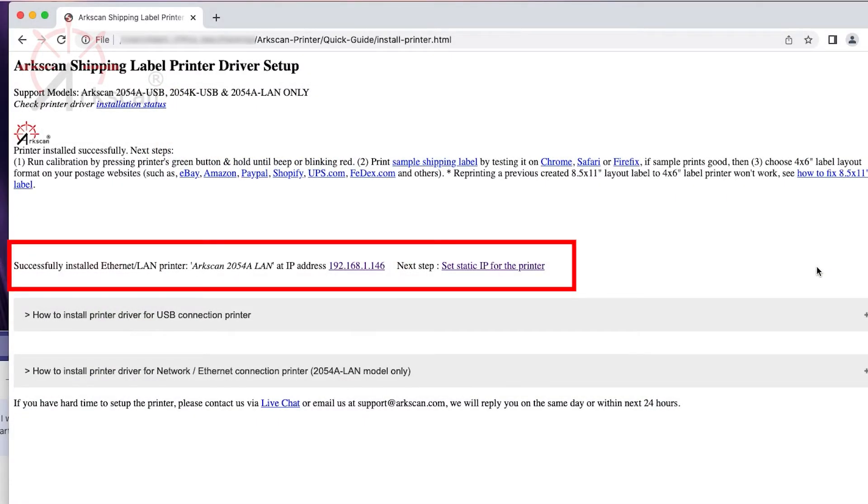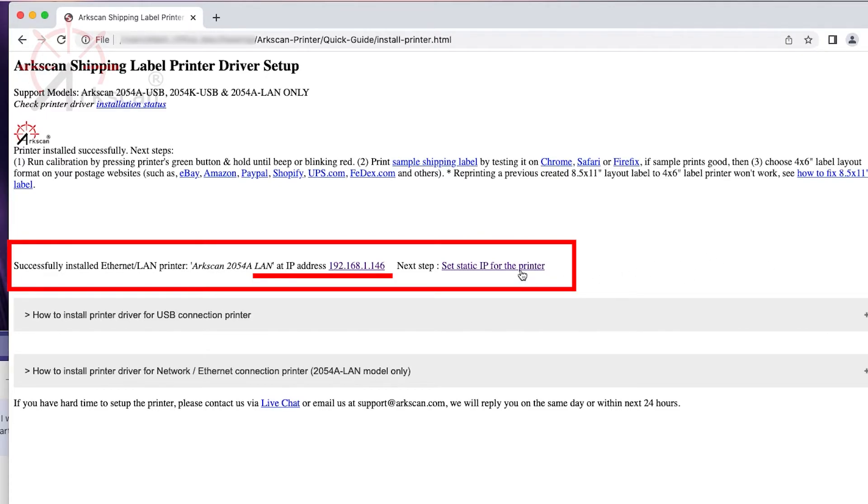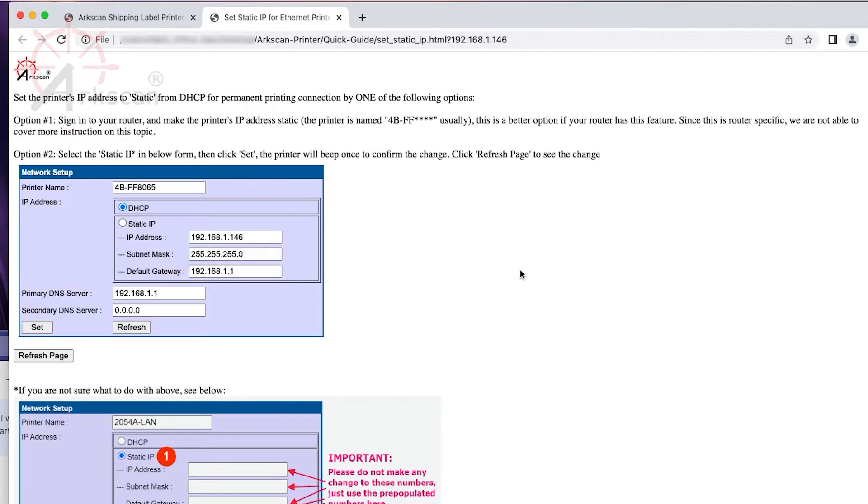This line of information will also appear upon installation. It shows the IP address assigned to the printer by your router. Now we can access the printer settings through the web interface and make some changes to its network settings. Click on this link to set this IP address as the static IP address.